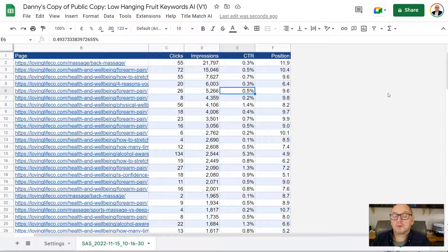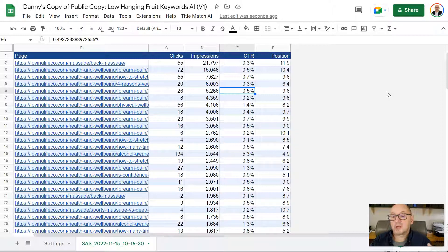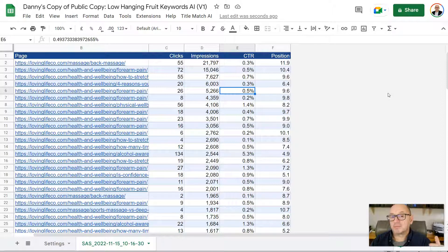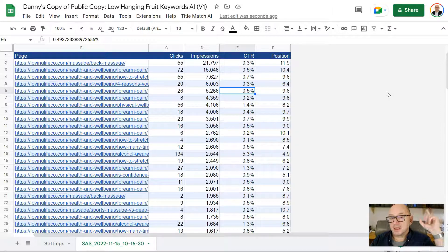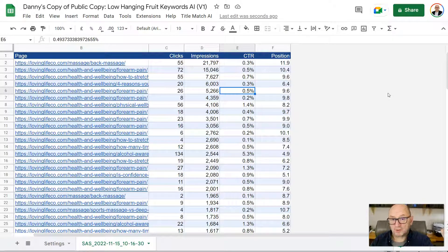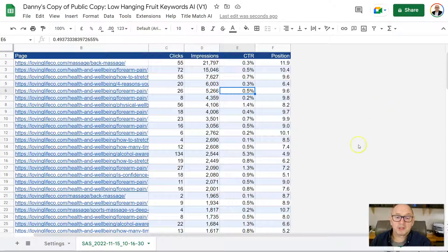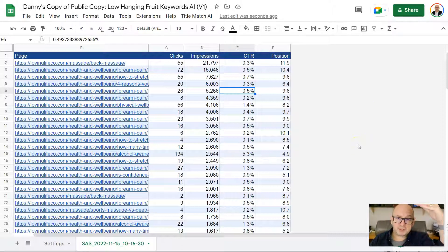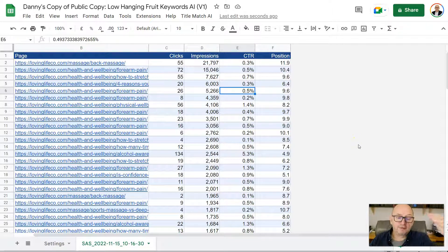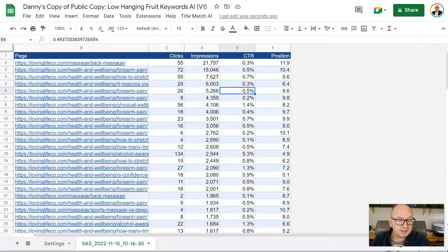And I've also removed any search queries where this site is already ranking in the first three positions on Google or below the 20th position, so below page two of the search results. So it only includes everything between positions four and 20.